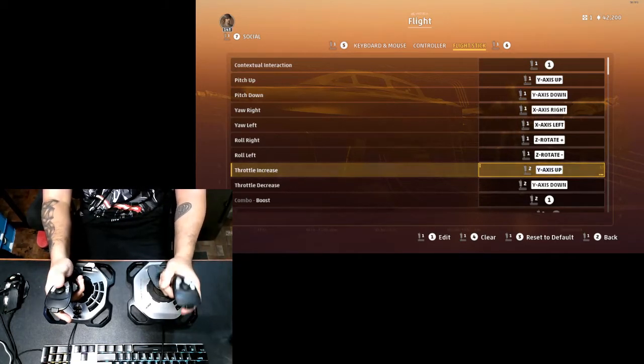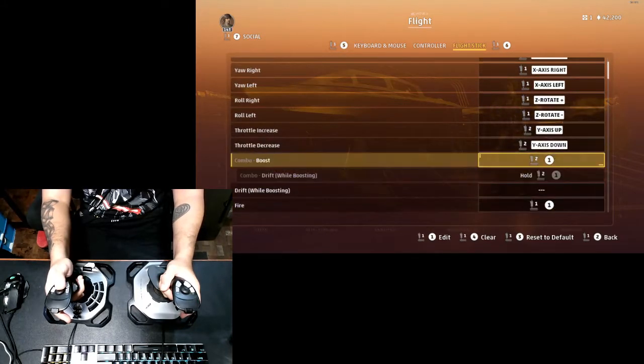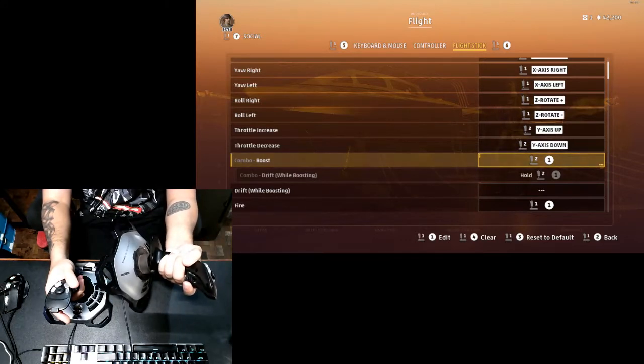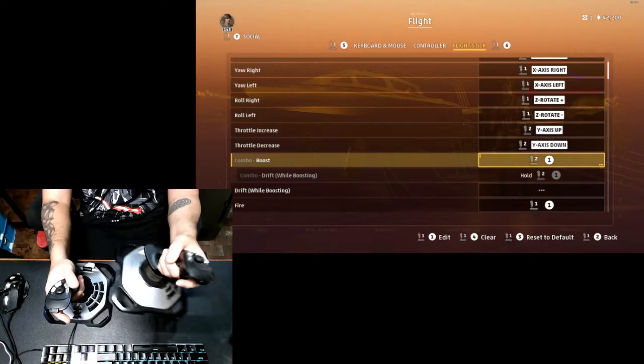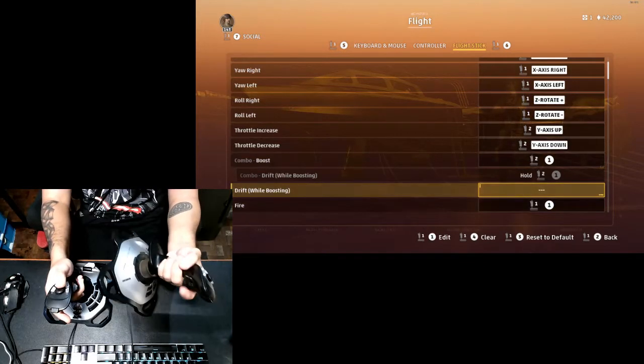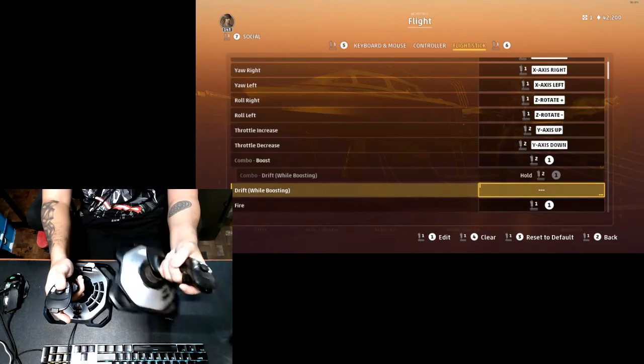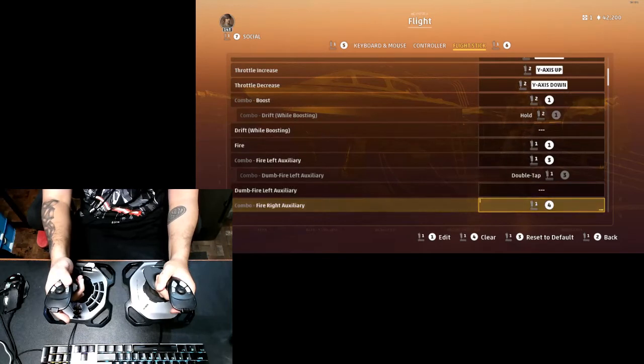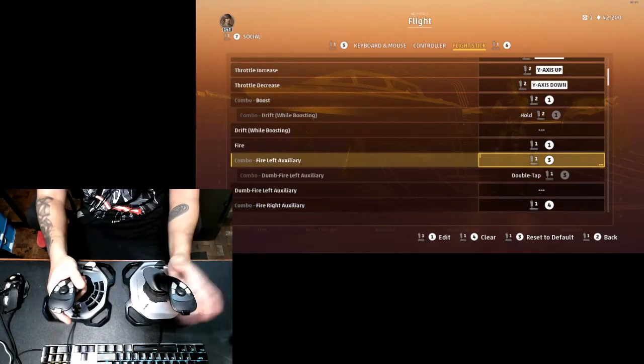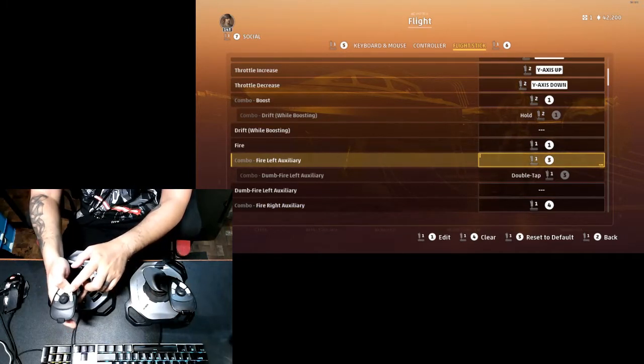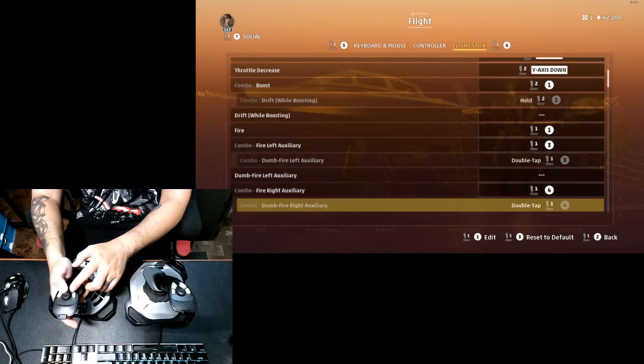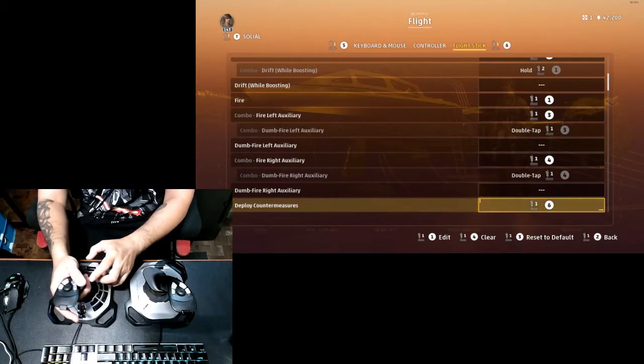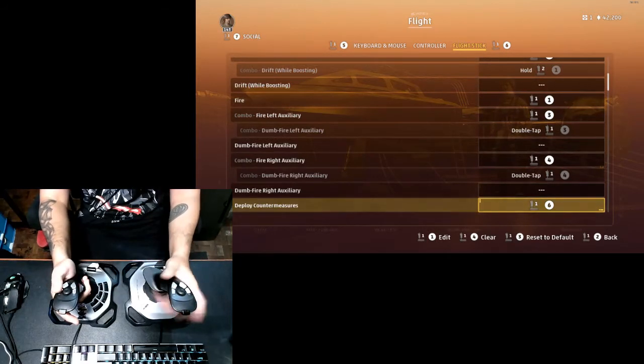Boost goes into the trigger button of my second stick, and drift while boosting is actually holding the trigger button. My auxiliaries are right here, I've got three. This is button number three, and then my right auxiliary is button number four, this one. And then my countermeasures are button six in stick one.